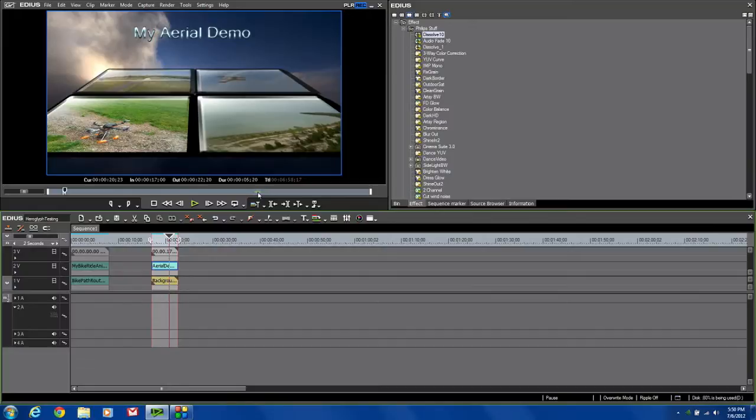This version 4 of the HeroGlyph Pro Titler is pretty sweet. It's fast, nimble, and easy to use. So if you're looking for a good titler, this might be an option for you to consider. And best of all, it's available for pretty much any PC-based editing system out there. Hope you've enjoyed the review and you have a great day and enjoy your titling.